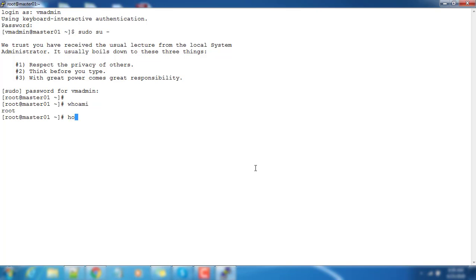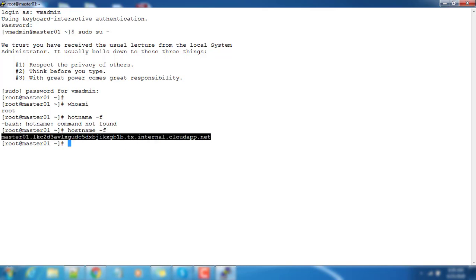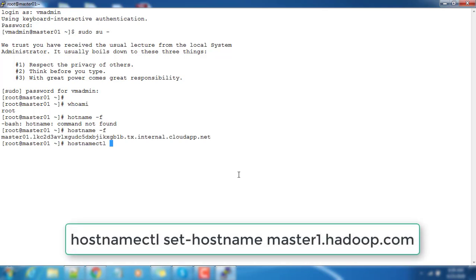Now we are logged in as root user. If you look here, the hostname using hostname -f will list or print the hostname, but here the name is somewhat very long so we can change that hostname using the hostnamectl command, then use the option set-hostname.